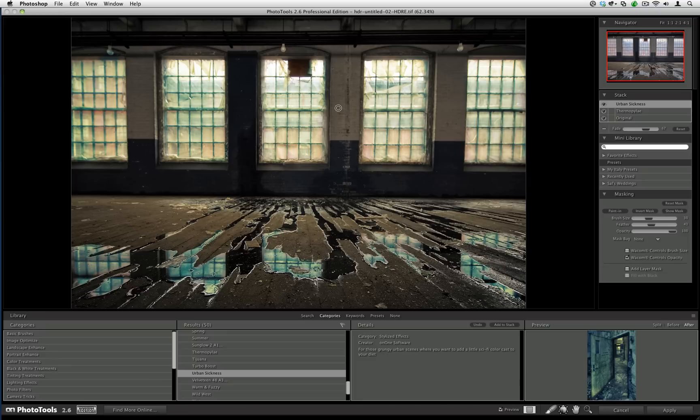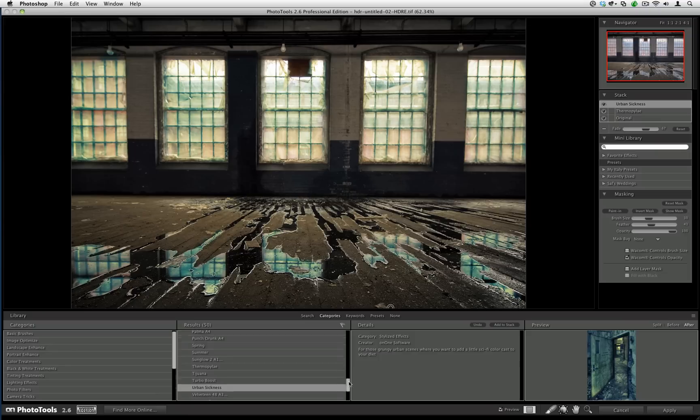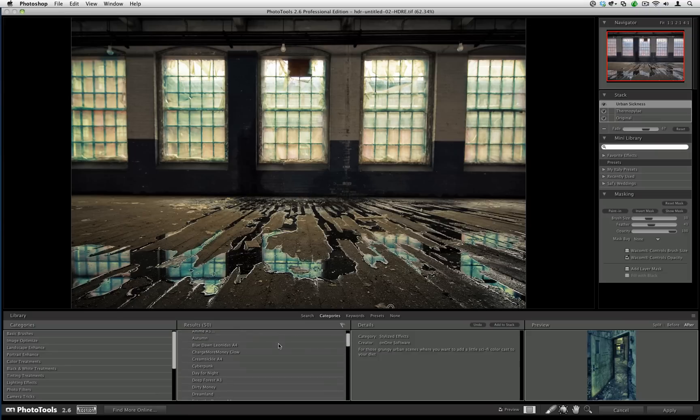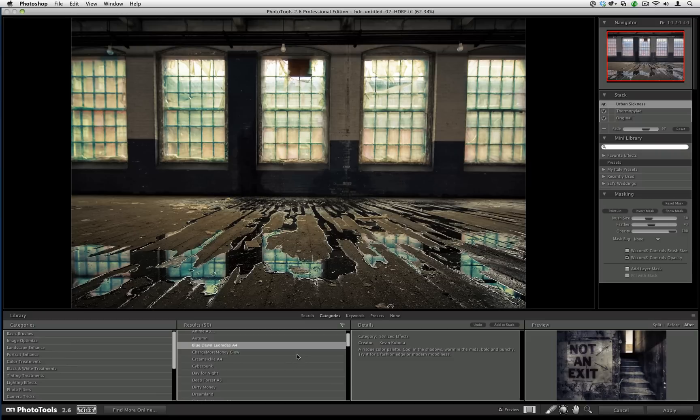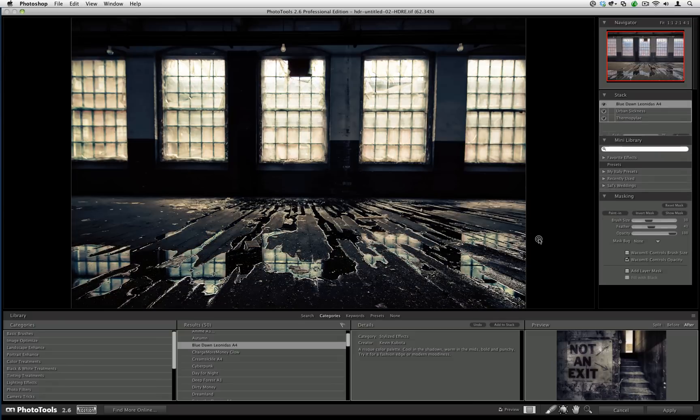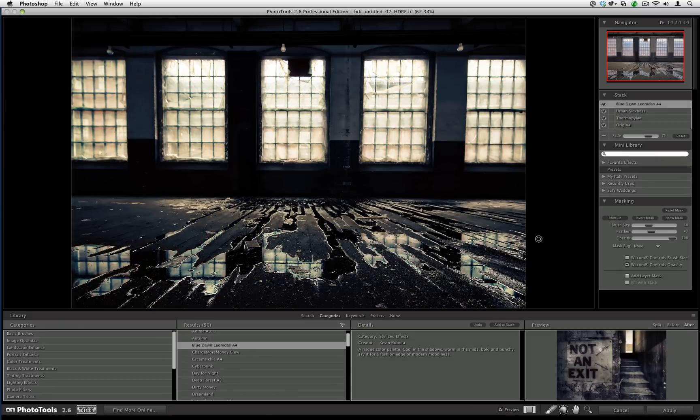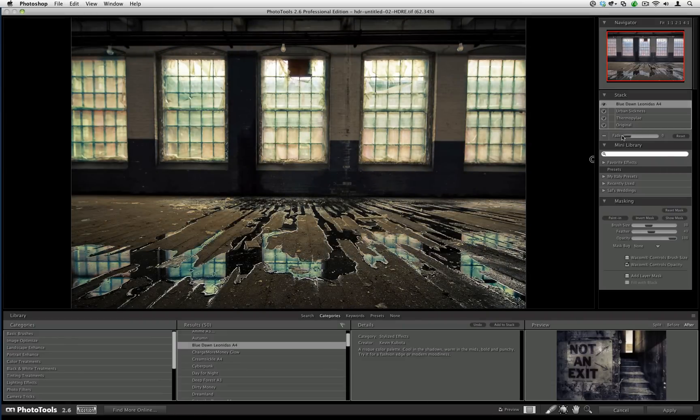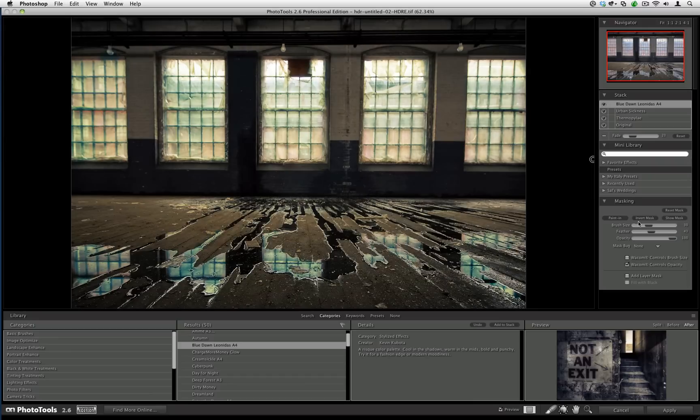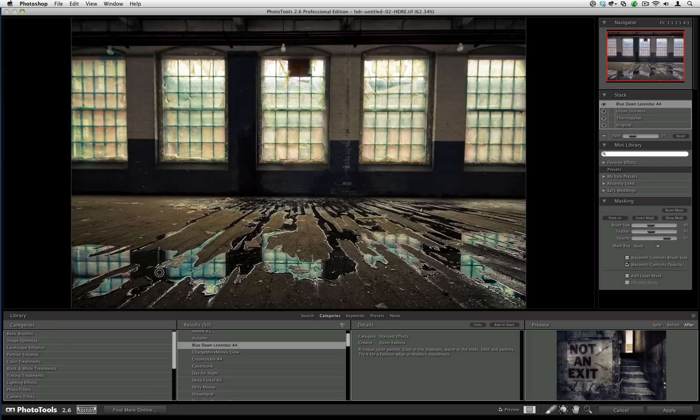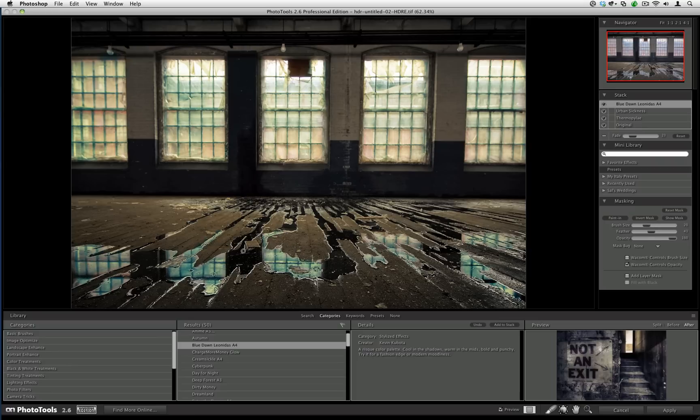The final effect that I'm going to apply will be Blue Dawn Leonidas. I like what it does to the overall look of the brick here. Let me add it to the stack. When it comes in, you see it comes in at 75%, but that's a bit strong. I'm going to drop it down to zero and I'm going to bring it up just a tiny bit. I'm going to invert the mask again. I especially like what it does to the darker parts of the water here. It really gives it that slick, black, oily look. I'm just painting that in over here to really deepen it. You can see how even with an effect as powerful as Blue Dawn Leonidas, which is probably my favorite effect in Photo Tools, I'm really only applying it to certain areas.